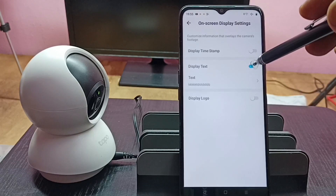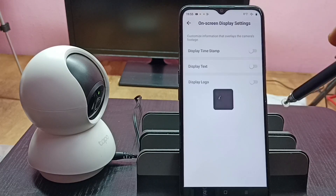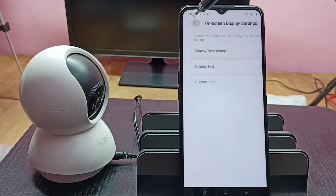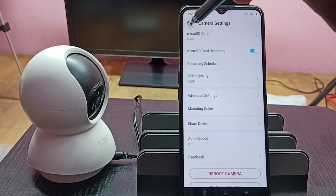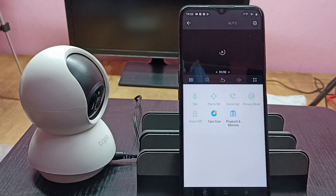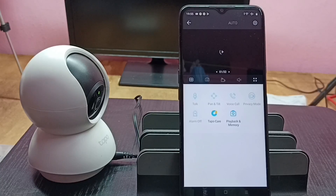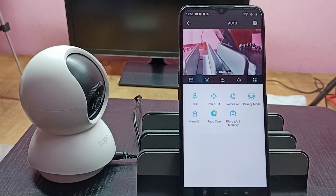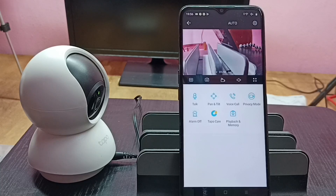Then disable it and go back to the camera footage — the text is no longer there. This is how we can add or remove text on camera footage. Please try this out!